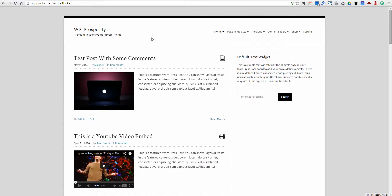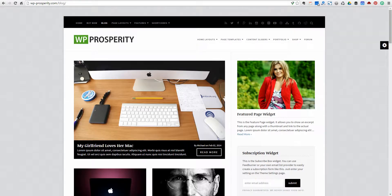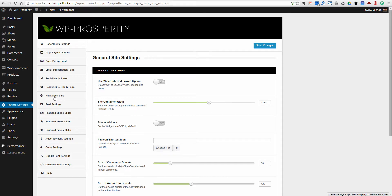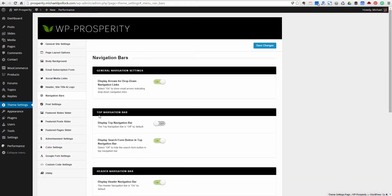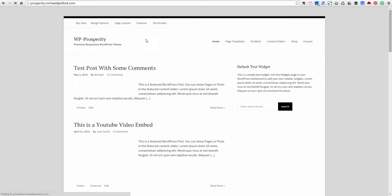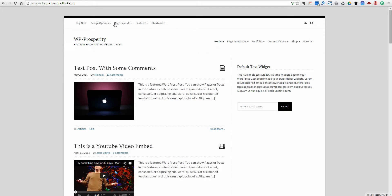Let's just start from scratch here. The first thing we want to do is add this top navigation bar. If you look at the demo site, we've got a top navigation bar, and you'll notice by default that's not turned on. So let's go ahead and turn that on. We'll go to the theme settings page in WP Prosperity, go to the navigation bar section, and turn on this top navigation bar. We'll flip this little switch to on and save our changes. Make sure under your menus section in your WordPress dashboard you've got a menu assigned to this top bar navigation. And we should have — and we do now have — a navigation bar.